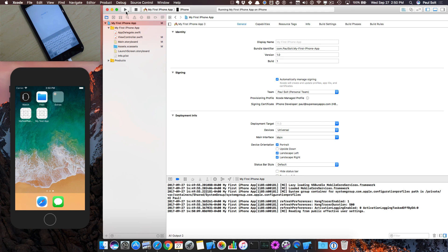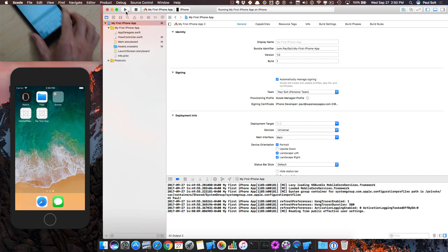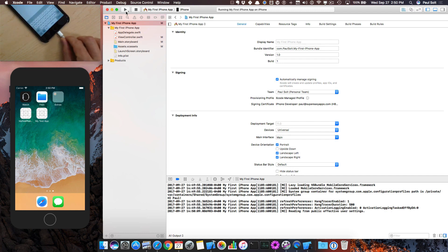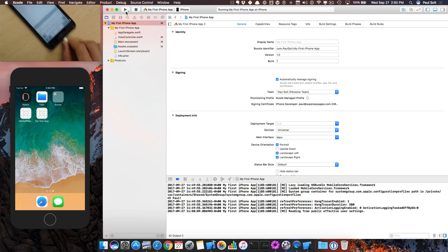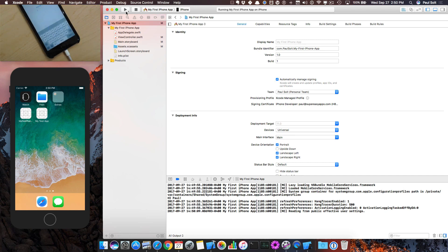I've got one more video I want to show you on just getting started, and that's how to run the iPhone without plugging it in. You can see right now I've got it plugged in here. There is a way to do it so that you don't need to plug it in, but you have to set it up this first time. Now that we've got it set up and installed, in the next video I'm going to take you on a tour of how to fix that.